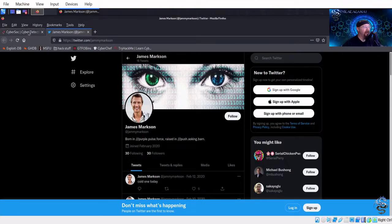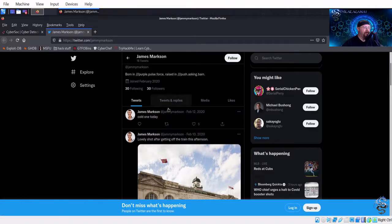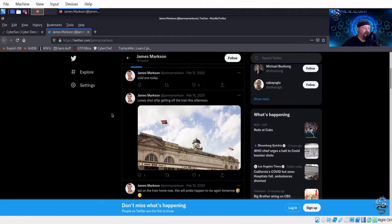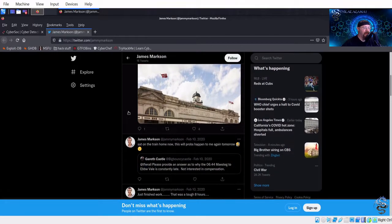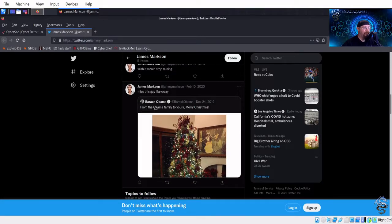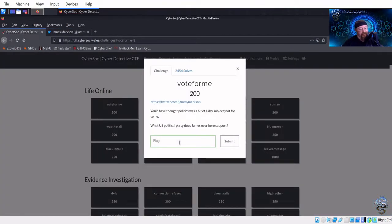We have James Markson here with some followers, tweets, and replies. Scrolling through, we see a tweet with Barack Obama — from the Obama family to yours, Merry Christmas — and James says 'miss this guy like crazy.' So one can assume by looking at that he's part of the Democratic Party.